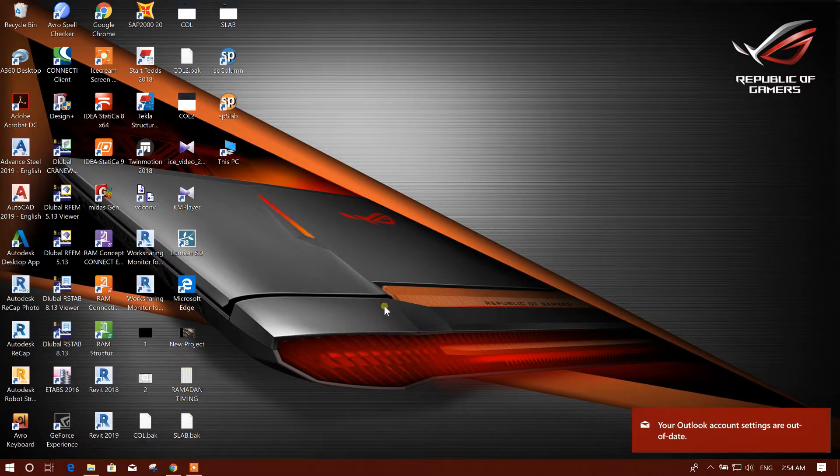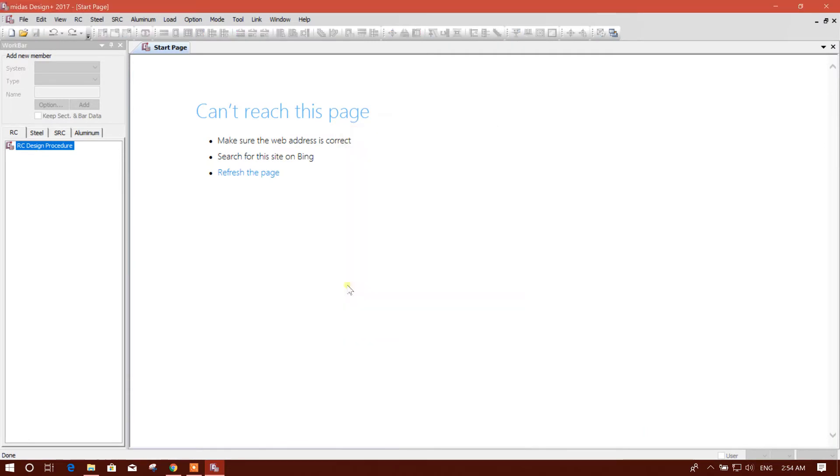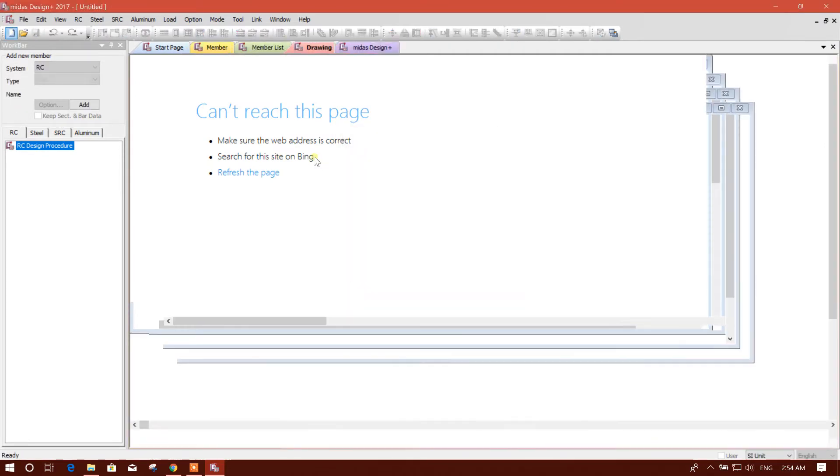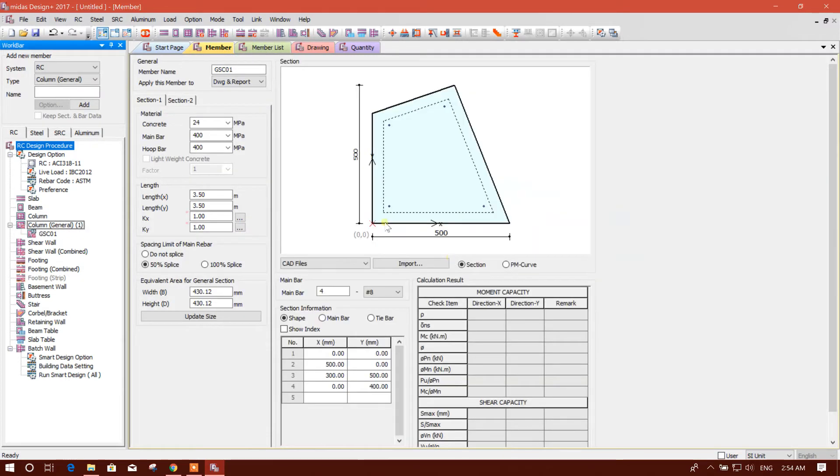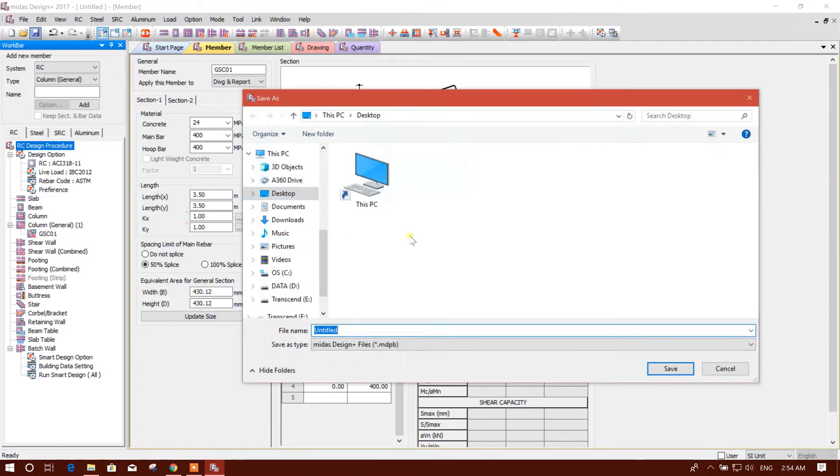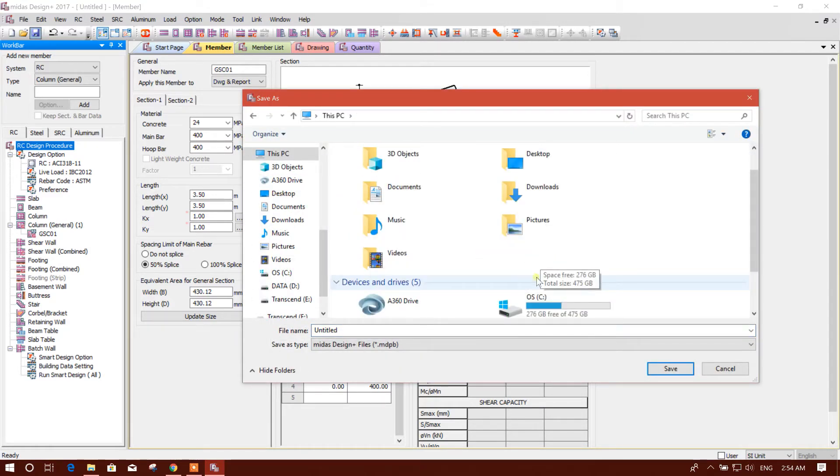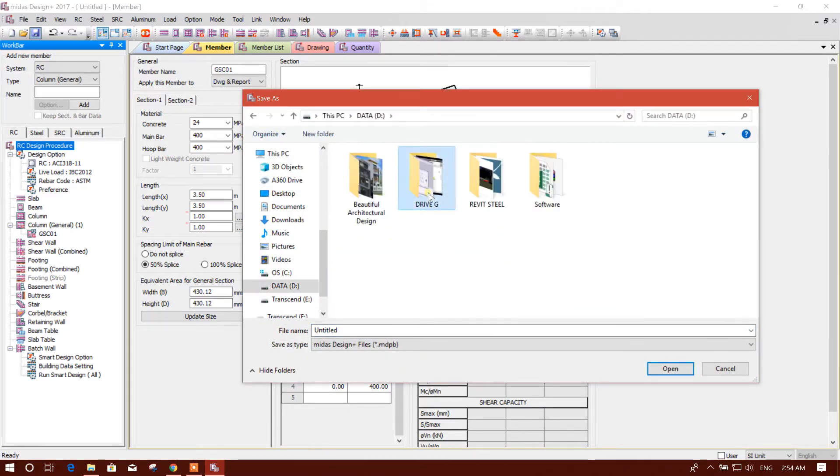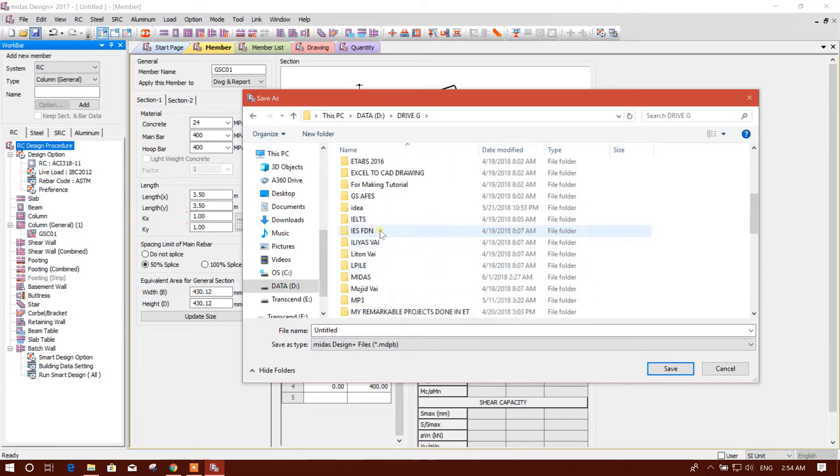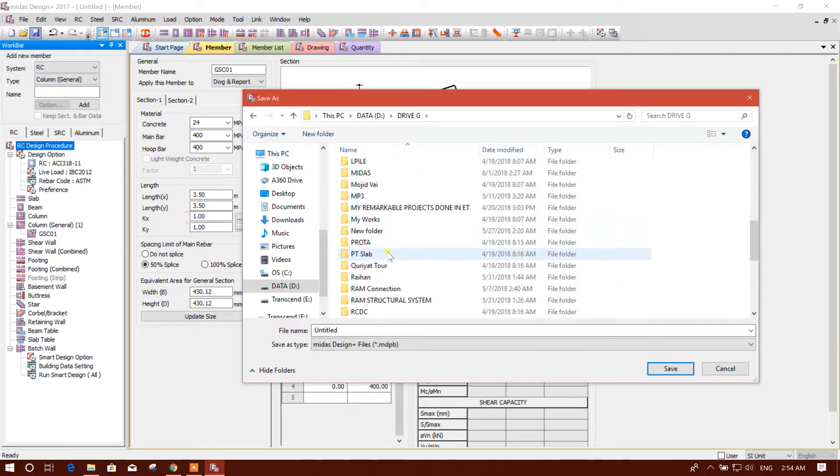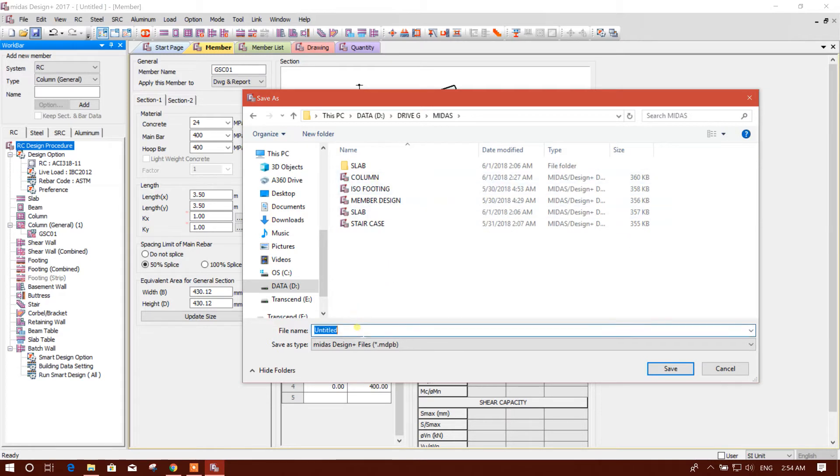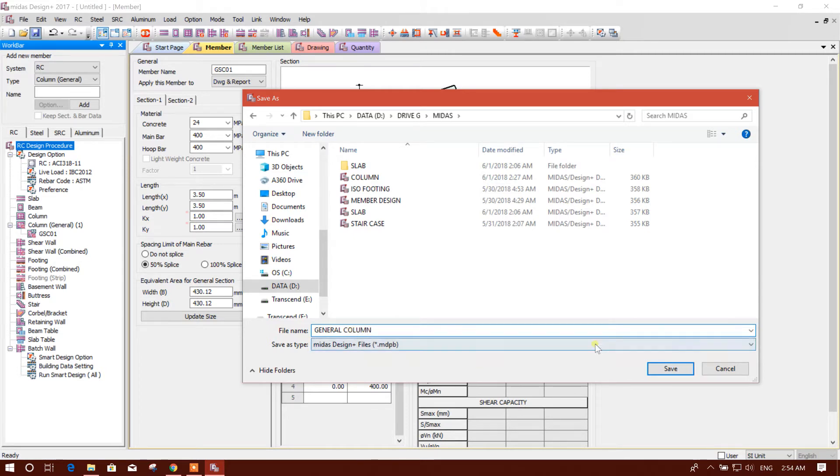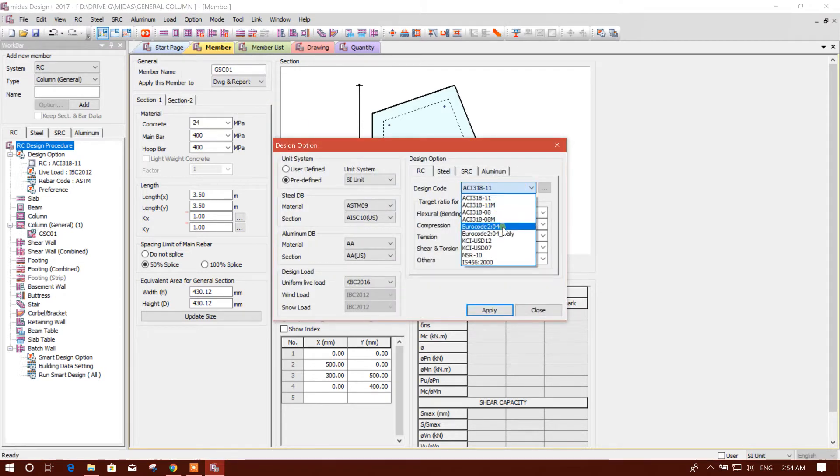Close this one and we will open Midas Design Plus. We will start new column in general section column. We will save this file in general column.